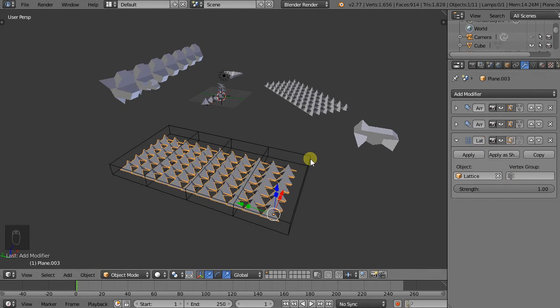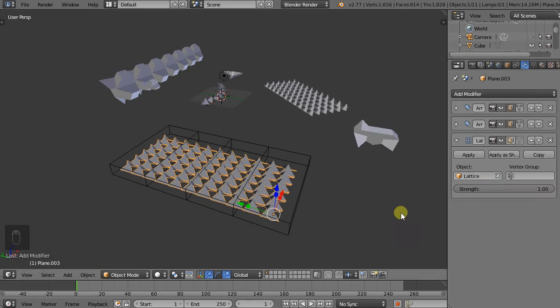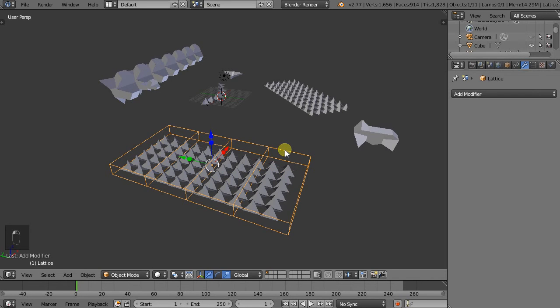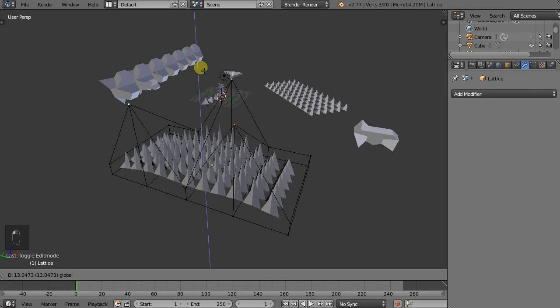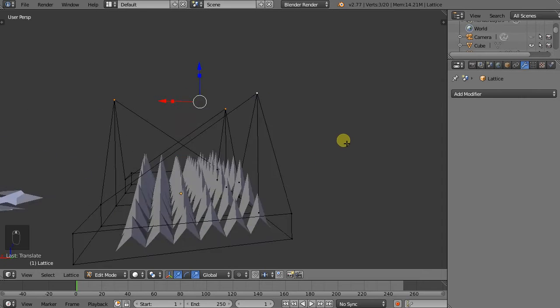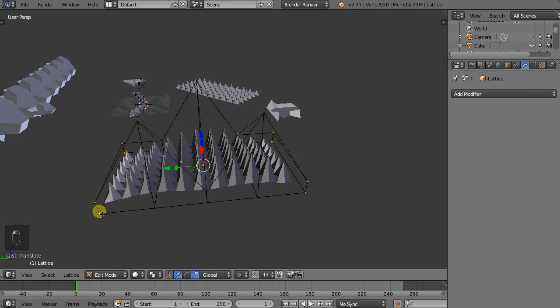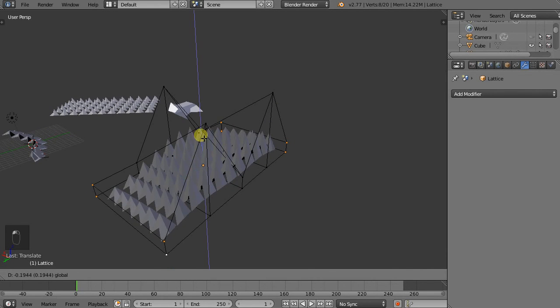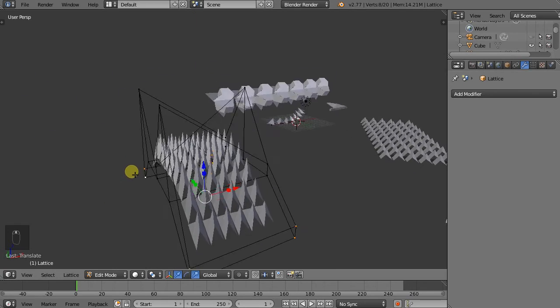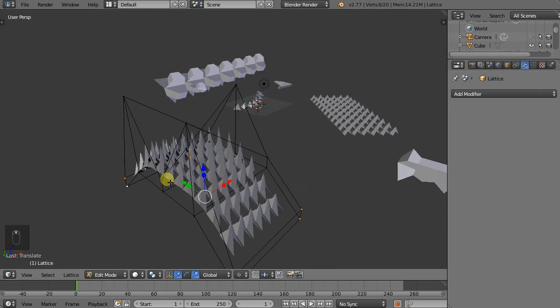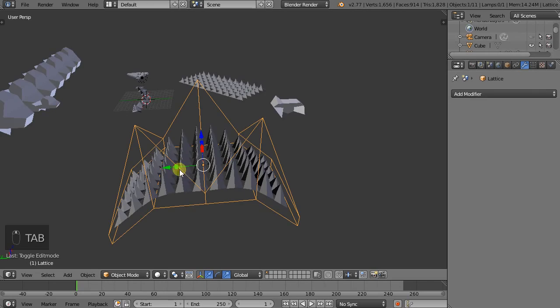So now this object here is linked to the lattice. And the lattice is essentially a deformation cage. So if we go to edit mode and we select some of those vertices, we can see how we can move all those items within it.